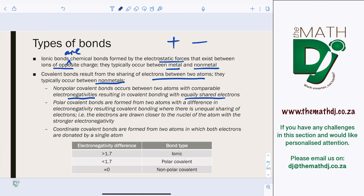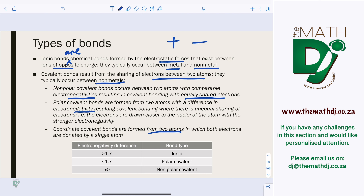Polar covalent bonds are formed from two atoms with a difference in electronegativity, resulting in unequal sharing where electrons are drawn closer to the atom with the stronger electronegativity. Coordinate covalent bonds are formed between two atoms where both electrons are donated by a single atom.